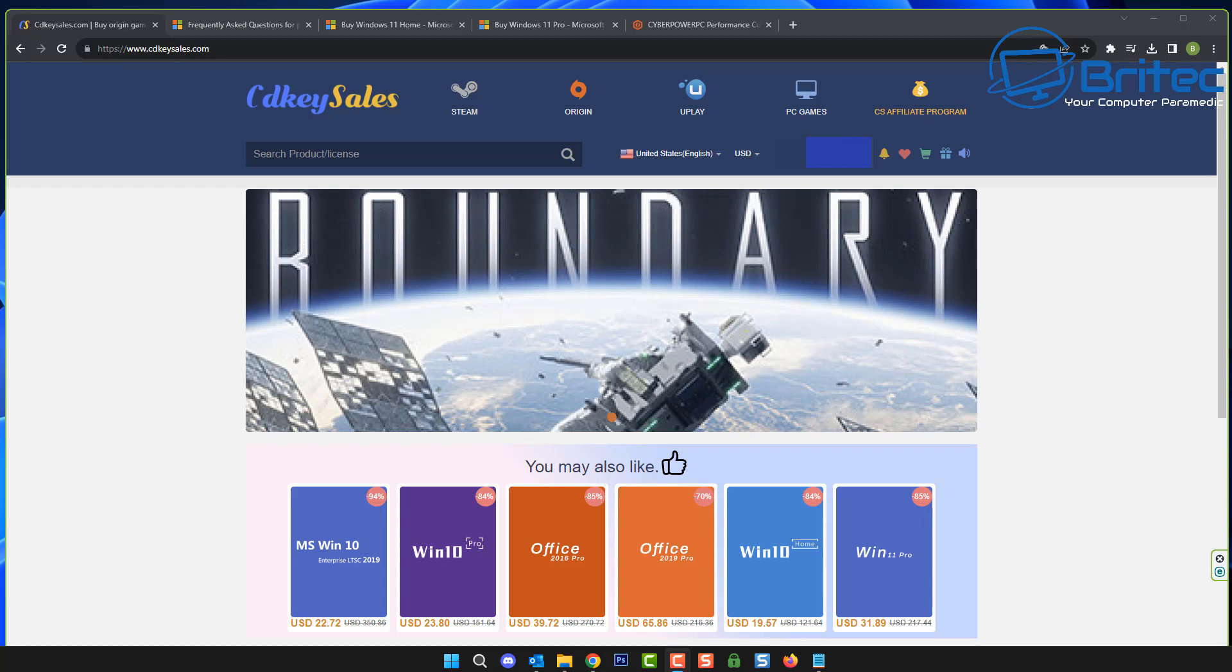You know that CDKeySales have been sponsors of my videos for many years and they're a loyal sponsorship that we have on this channel. Some people are a little bit dubious about whether they should buy from CDKeySales or not, and that's okay because there's a lot of misinformation on the internet.